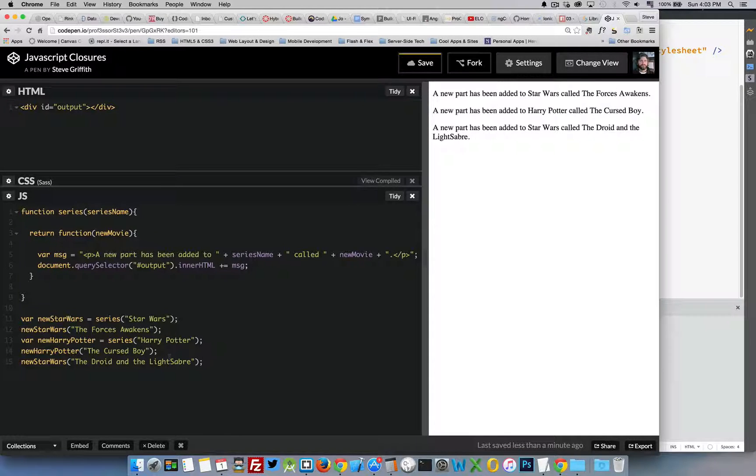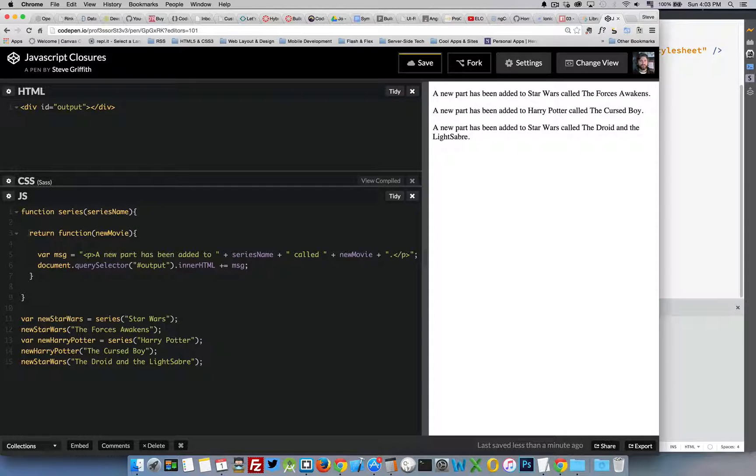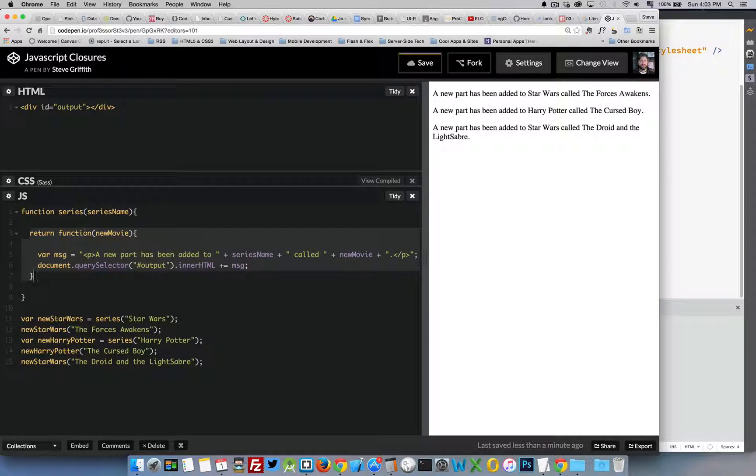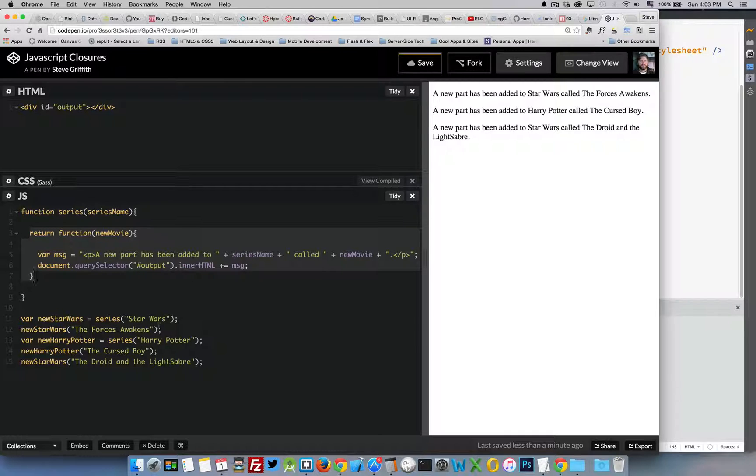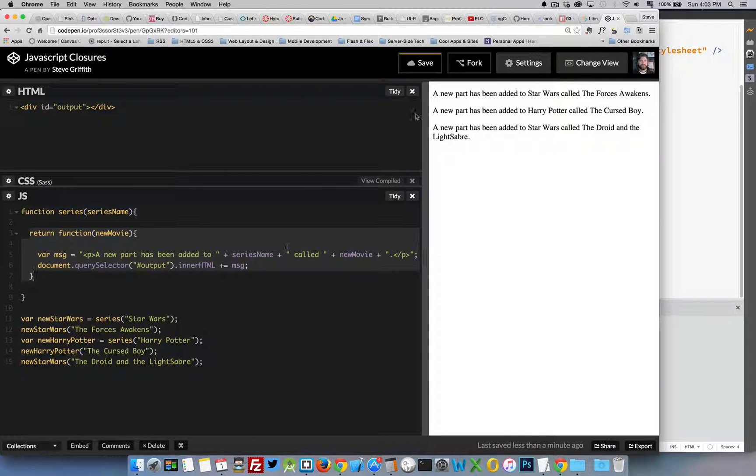So that's the idea behind a closure as well as the idea behind a factory. A factory gives us a method that we can call again and again from other places in our code.